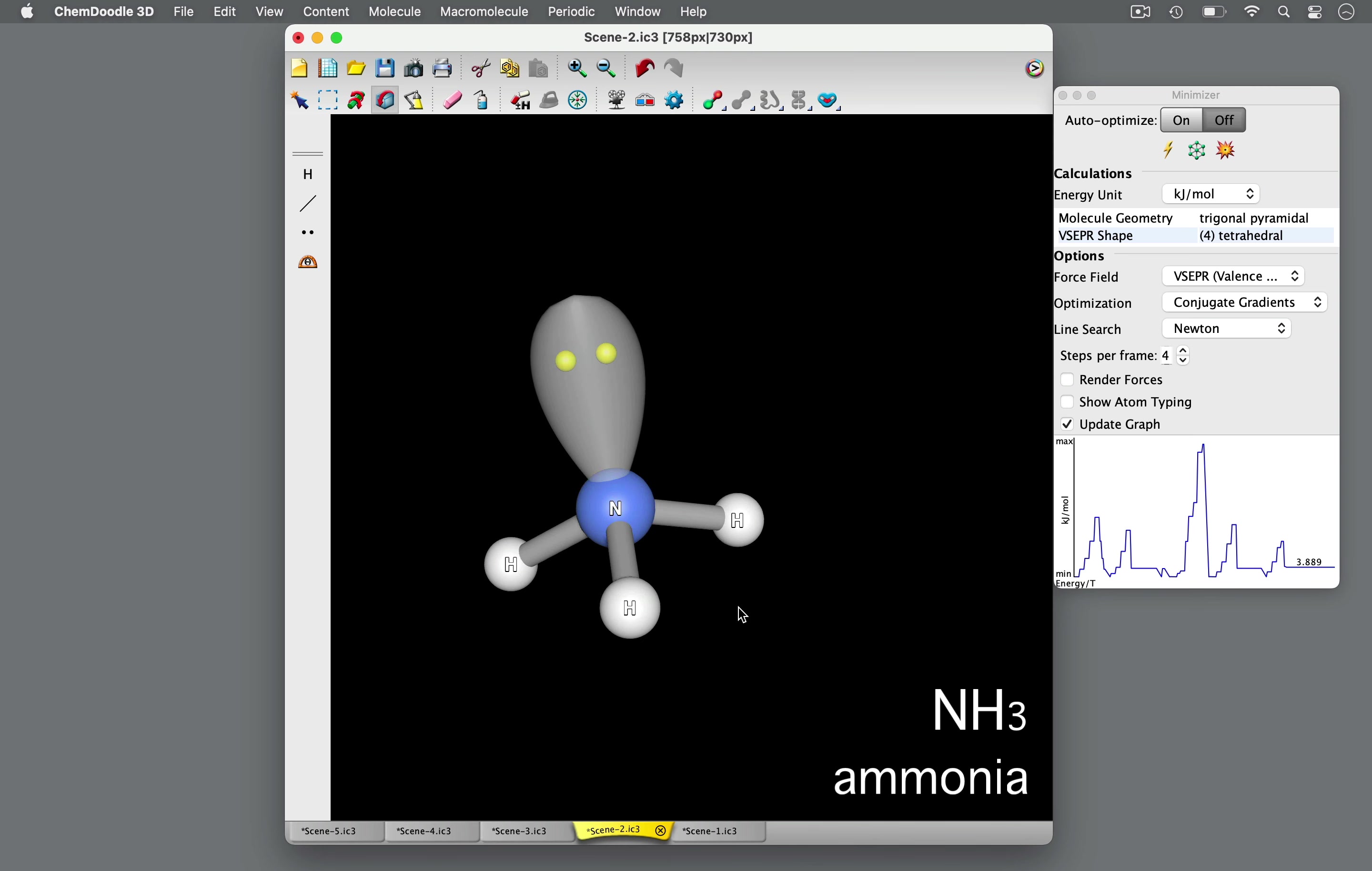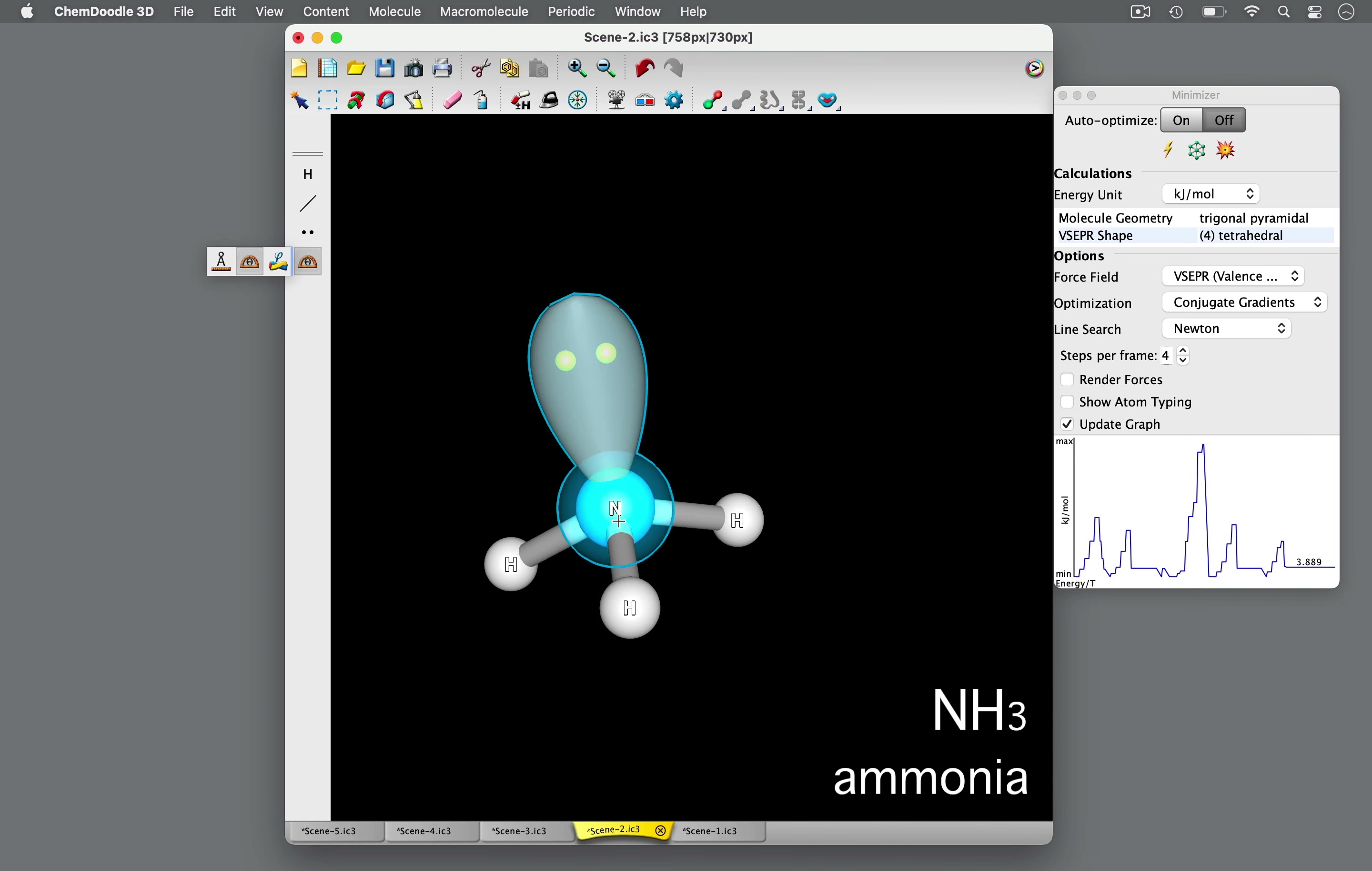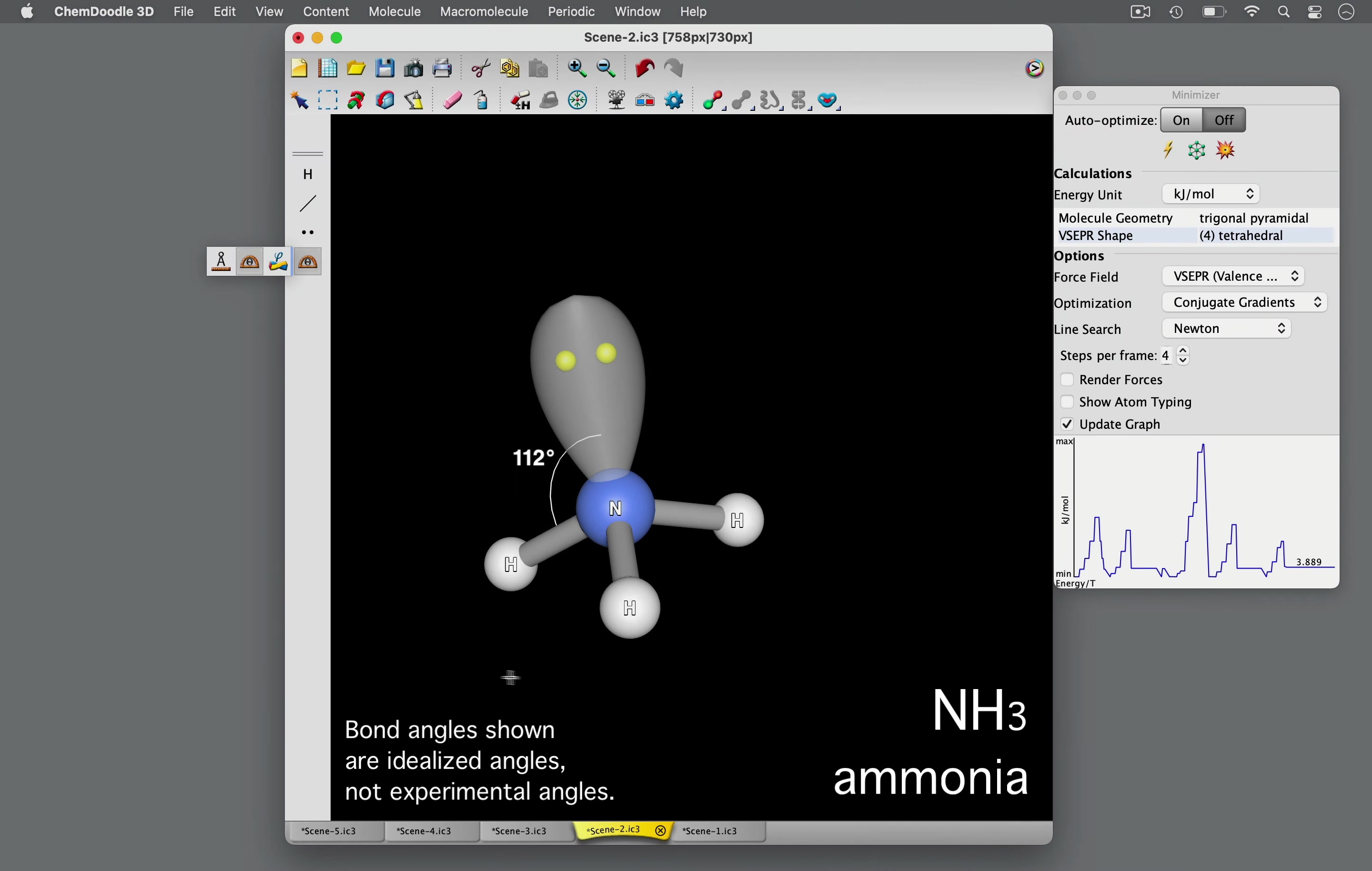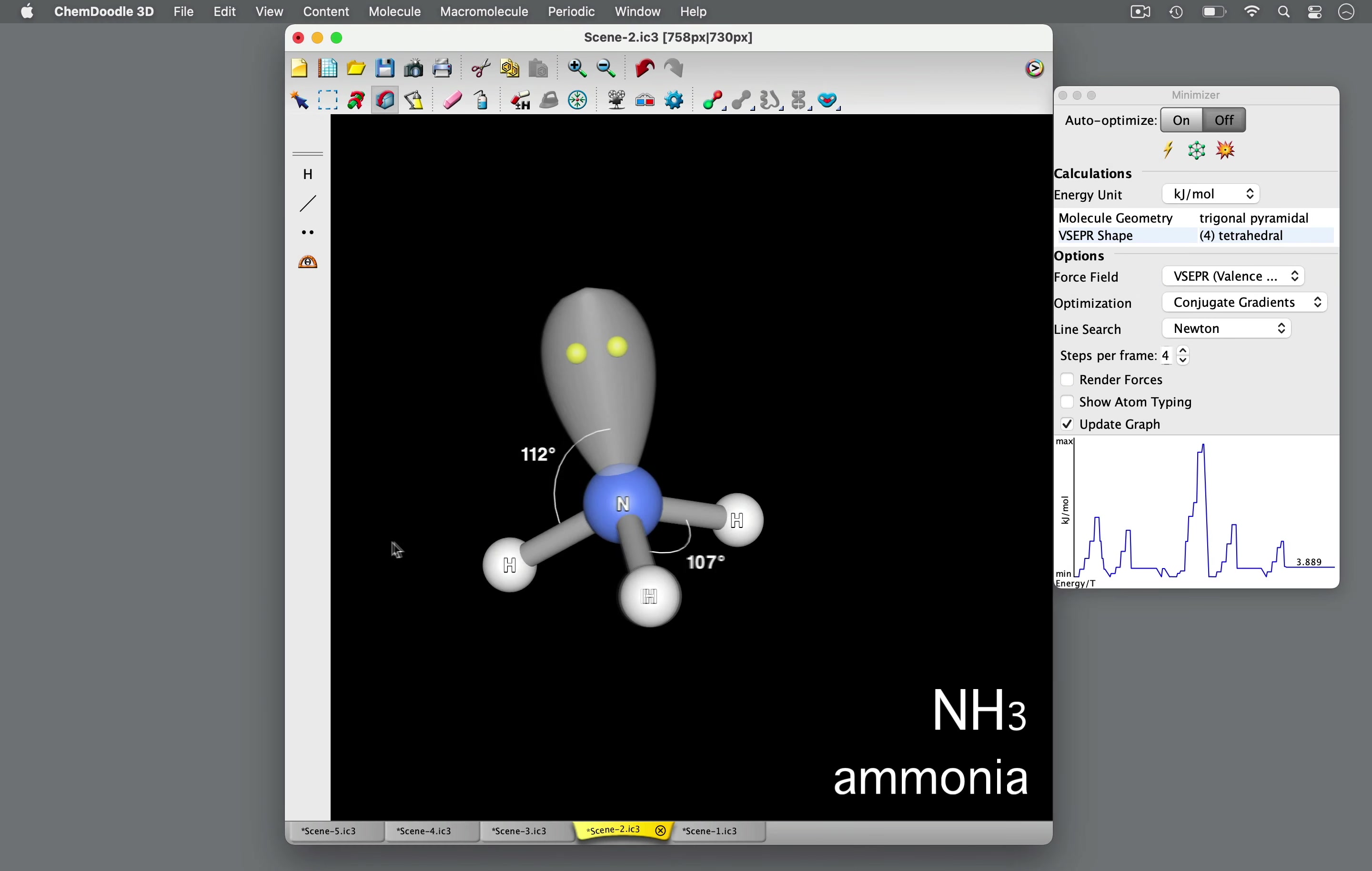However, its molecular geometry is trigonal-pyramidal because of the unshared electron pair. The lone pair occupies more space and has stronger repulsion. This increases the angle between the lone pair and the hydrogen atom so that it is greater than 109.5 degrees. In turn, the bond angle between the hydrogen atoms is less than 109.5 degrees, around 107 degrees.